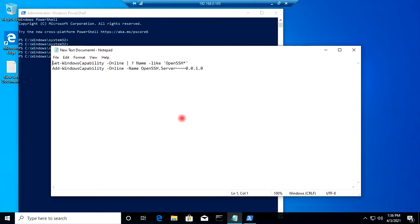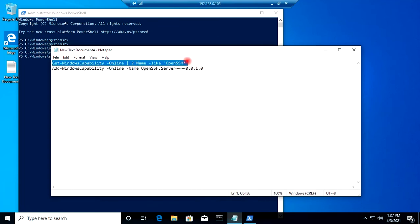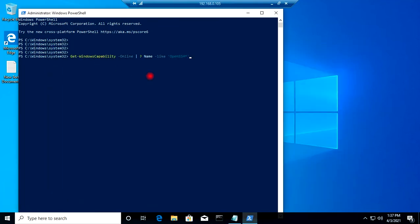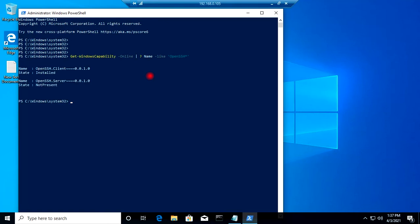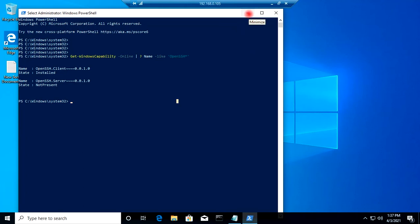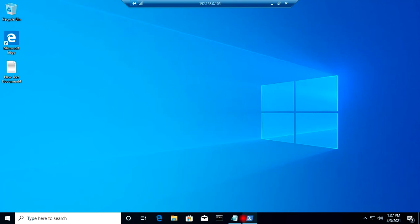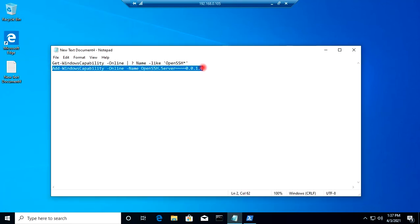I will copy this command and paste it in PowerShell to check the OpenSSH component. You can see in the output that OpenSSH client is installed but OpenSSH server is not present. So I can SSH from this Windows machine to any Linux machine or network device, but this machine cannot be accessed through SSH.